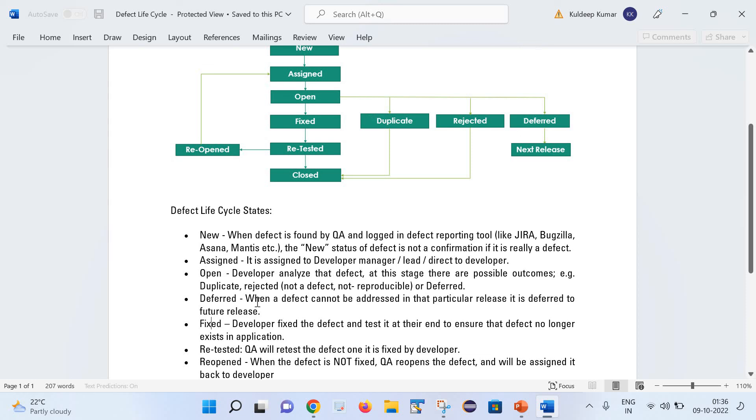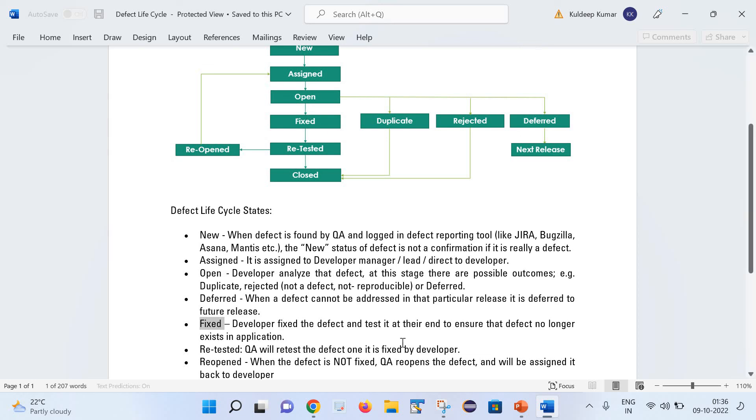Let us move to the next stage that is the Fixed stage. Once the developer has analyzed that defect and found that it is a valid defect, he will fix that defect and do testing at their end to just ensure that it is working fine. And they will check in the code and share a new build to QA for testing or validating that defect.